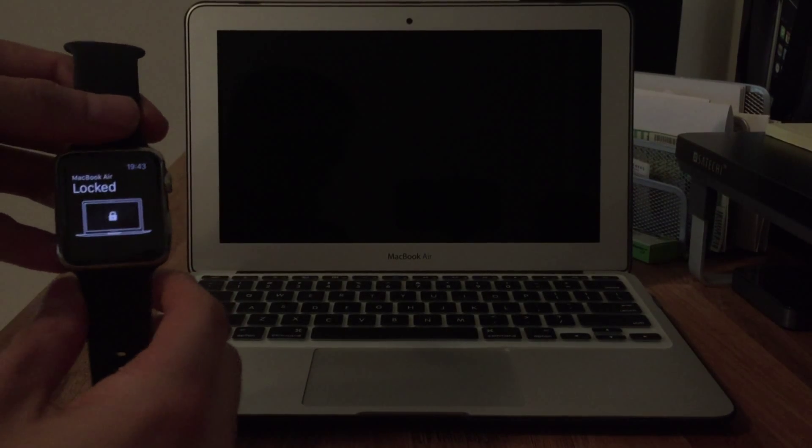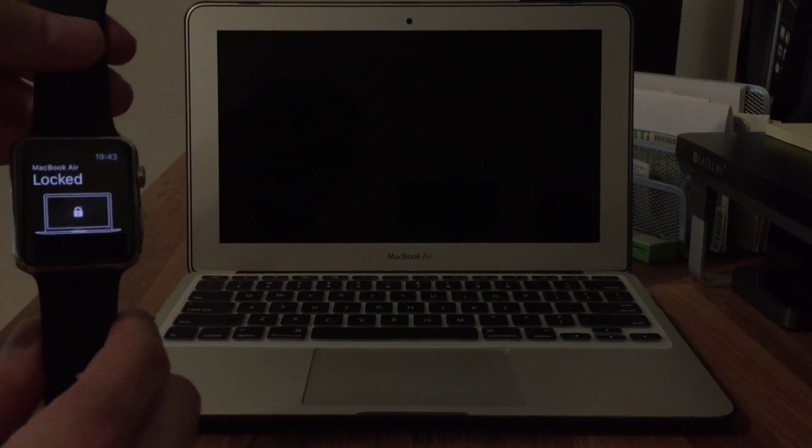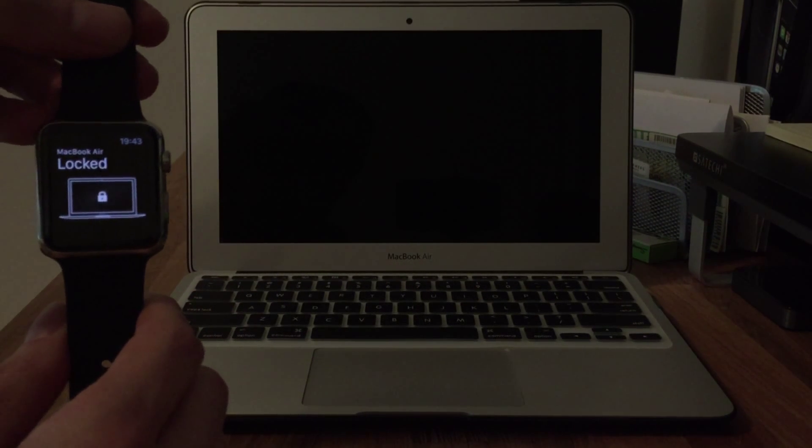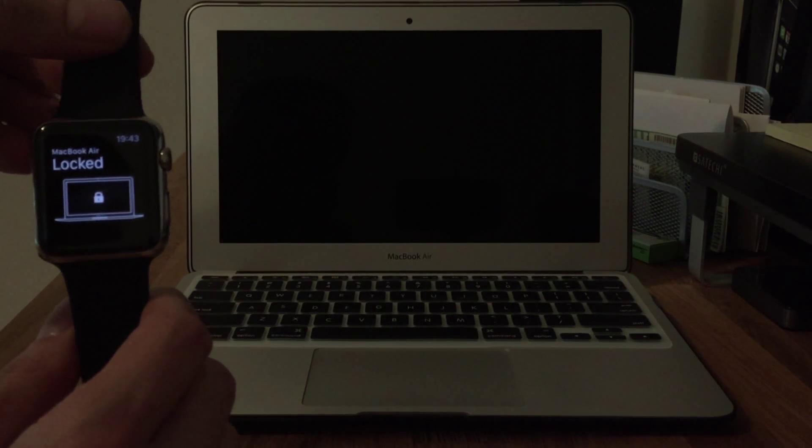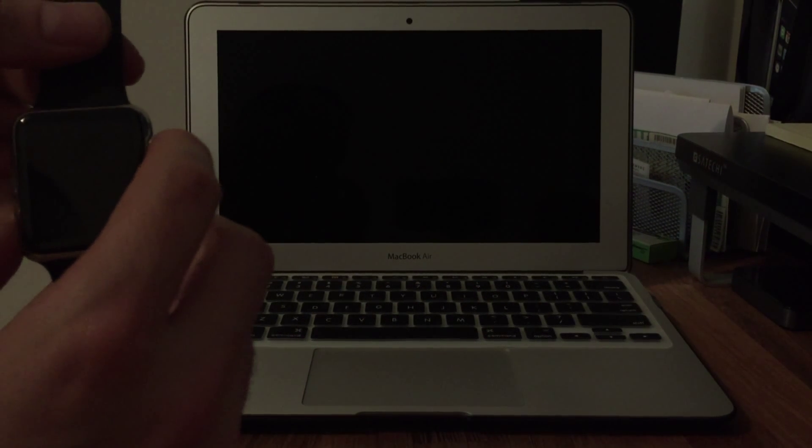Hey everyone, I just wanted to show a quick peek here at the Knock app that you can now use with the Apple Watch. You can use it to unlock any Mac that is running the Knock application on the computer. So here's the Apple Watch. We have a MacBook Air in the background that's locked.